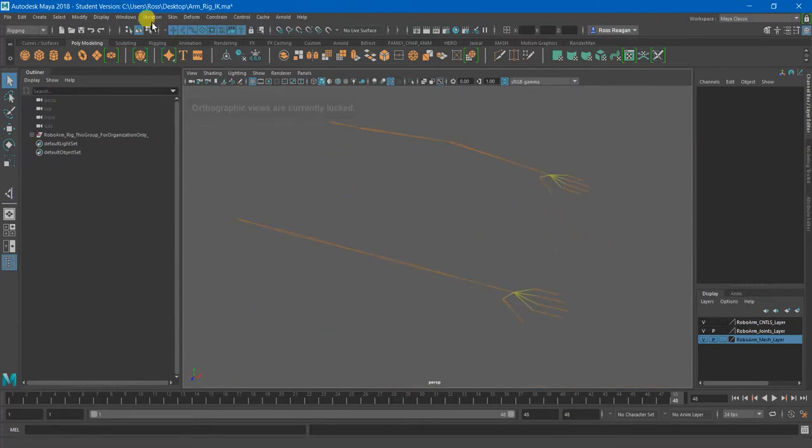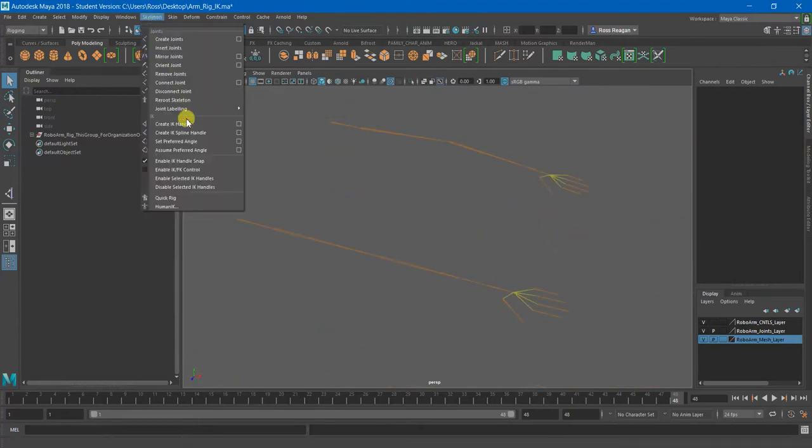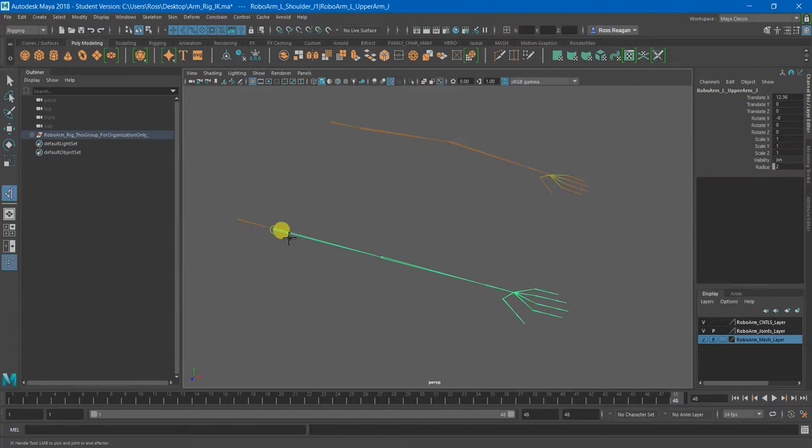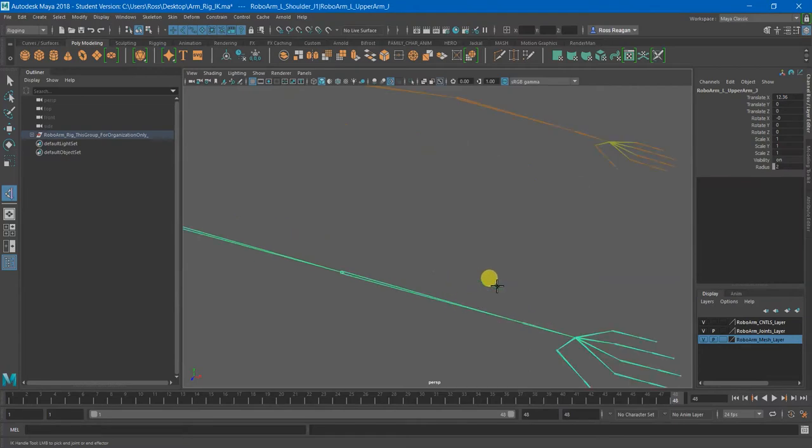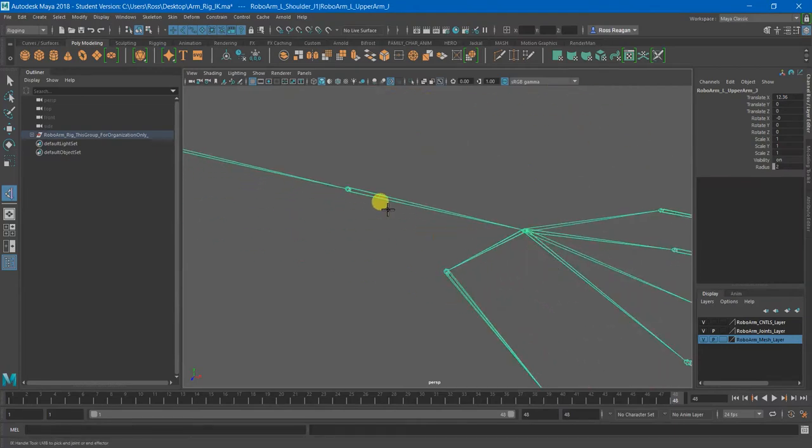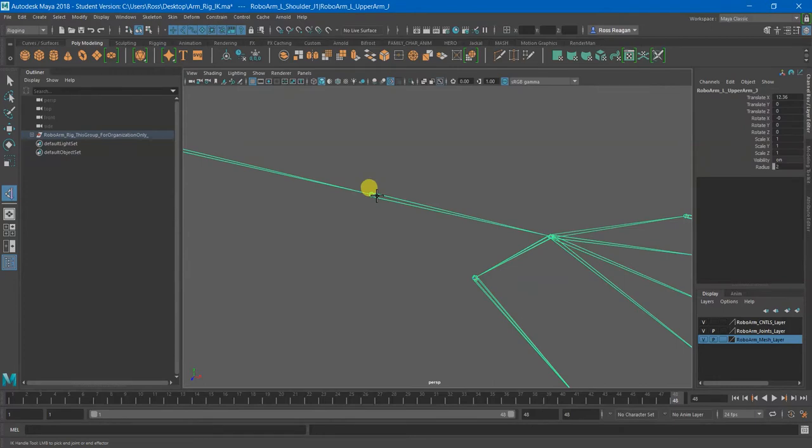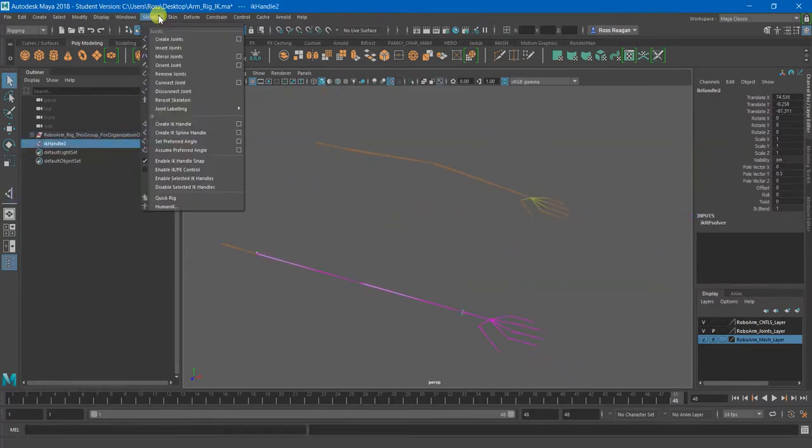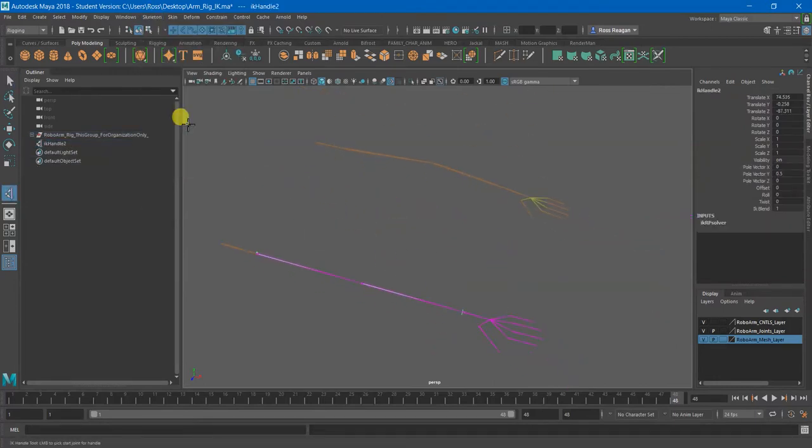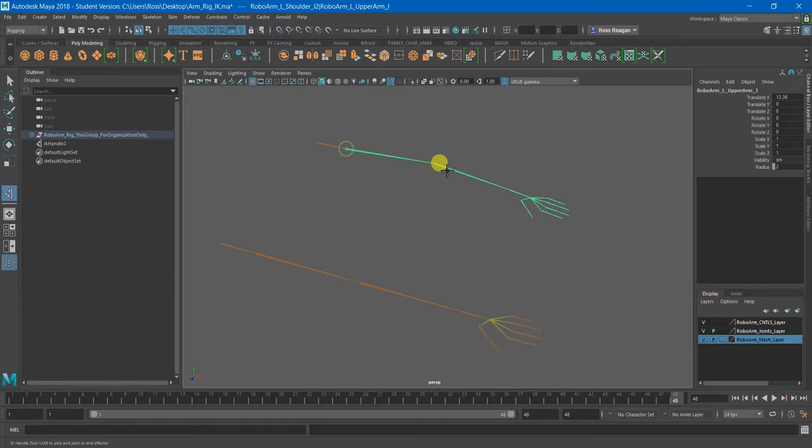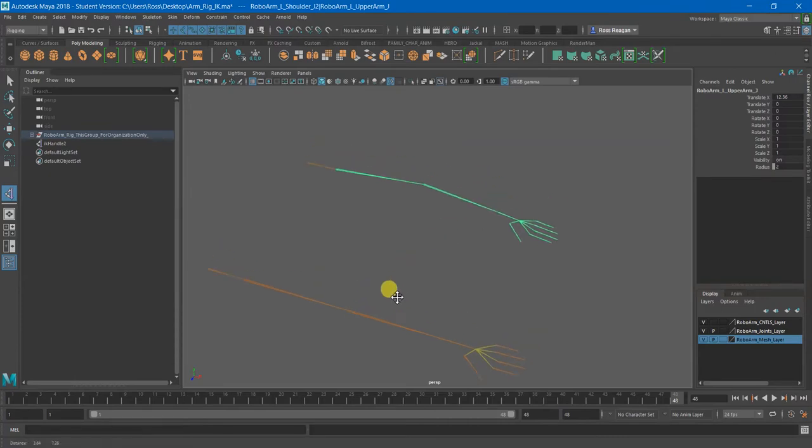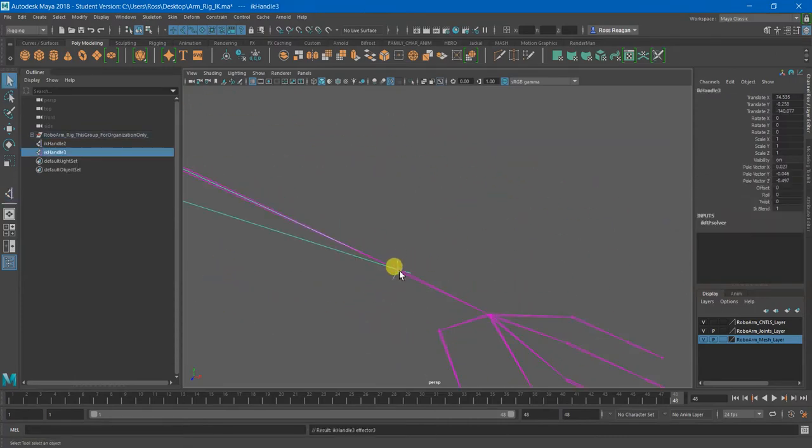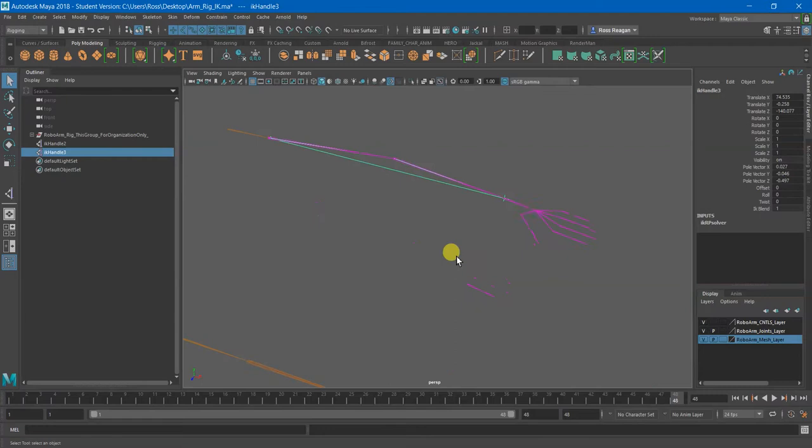And if I create an IK handle on either of these, from here to here, computer, I said to here, thank you. Or if I make my other one have an IK handle. If you're having problems clicking, you can always do this via the outliner instead of in the viewport too.